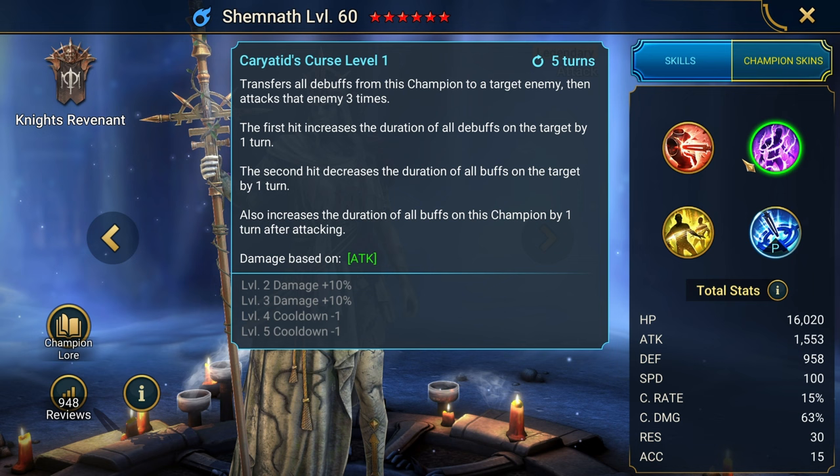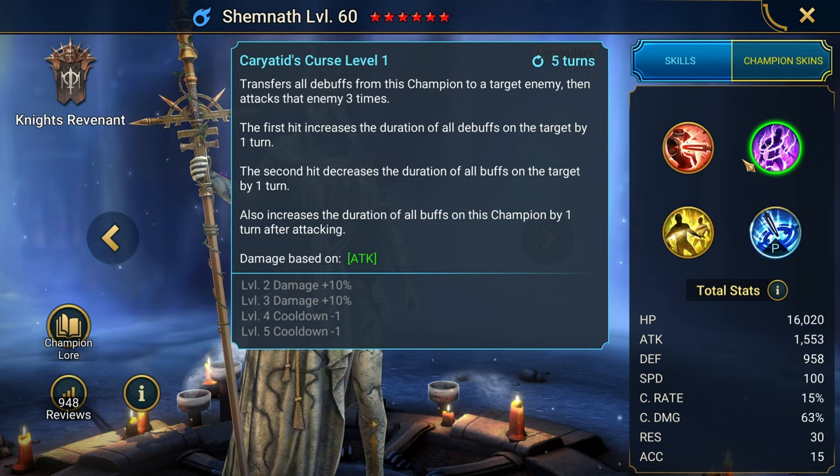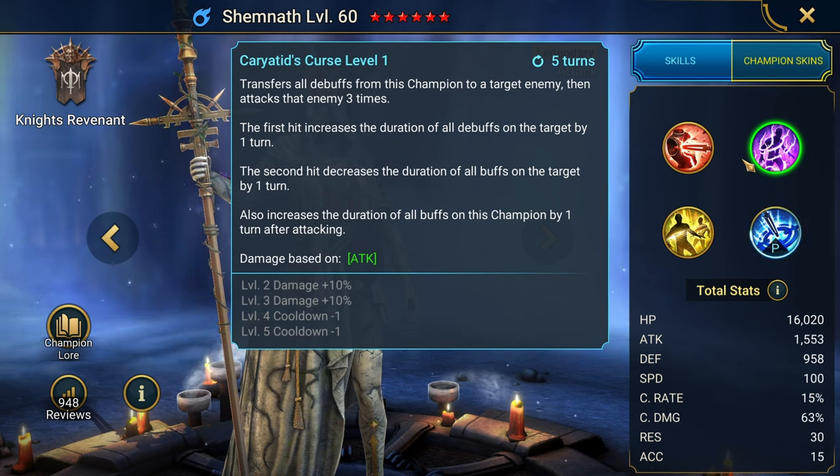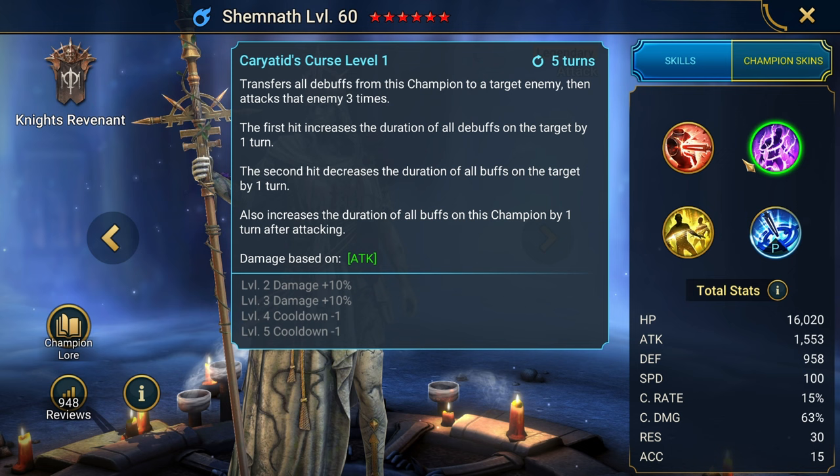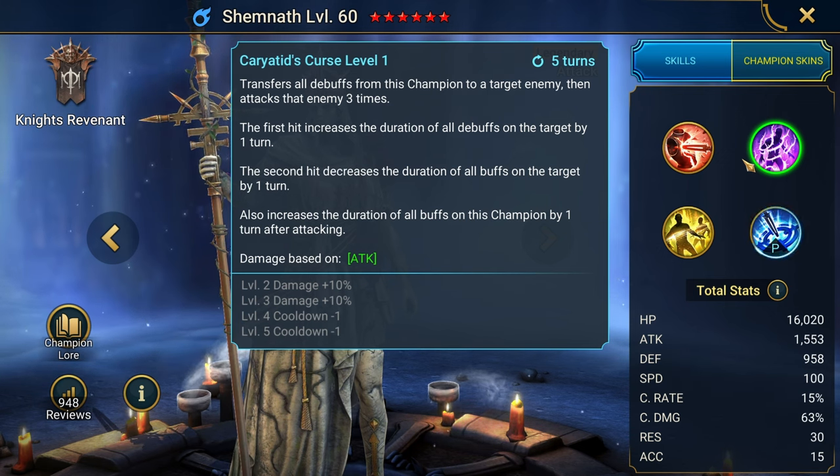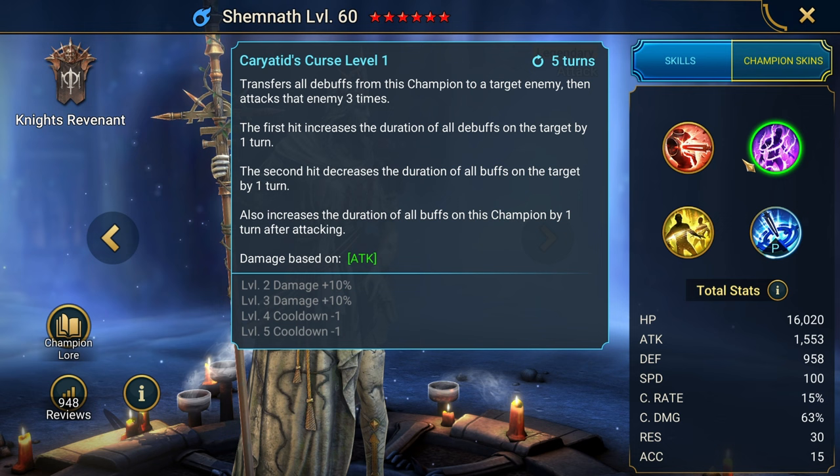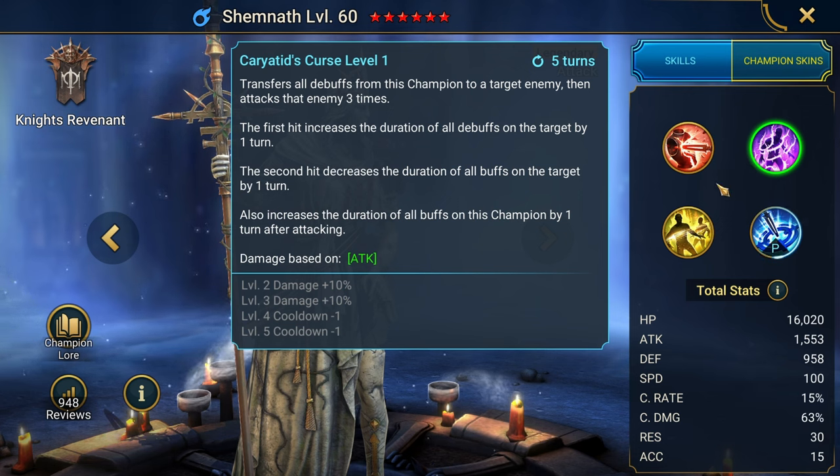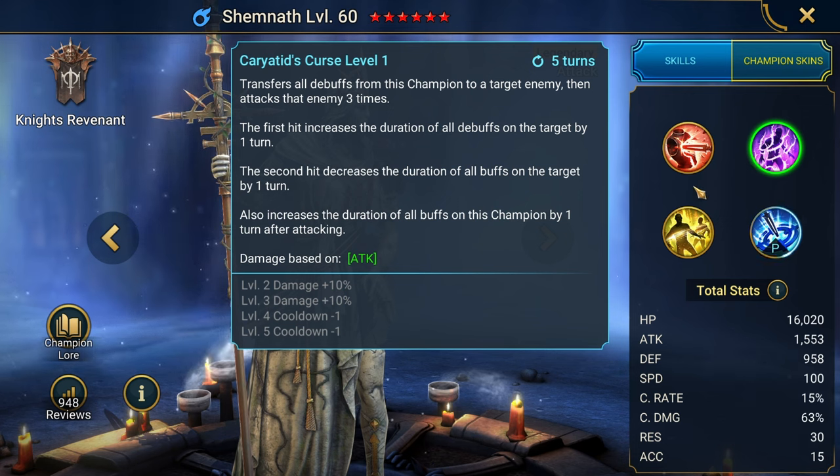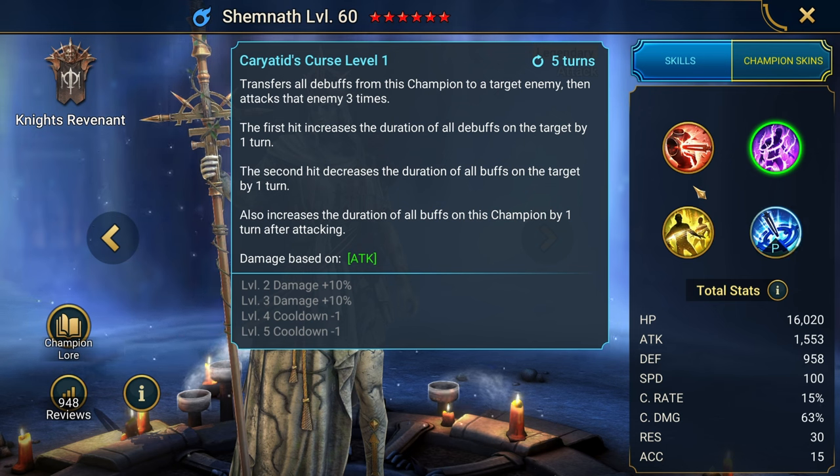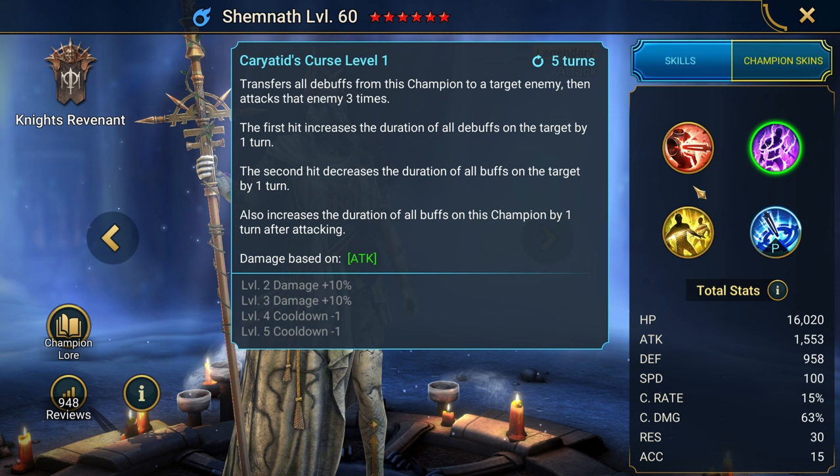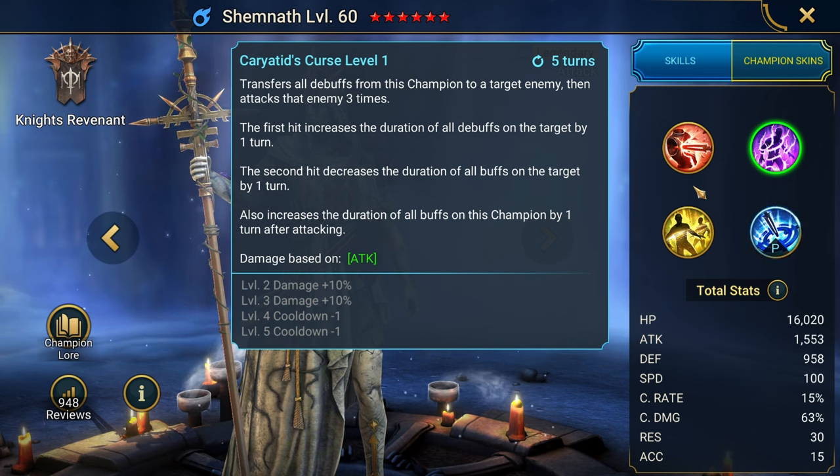Second hit decreases the duration of all buffs on the target. Also increases the duration of all buffs on this champion after attacking. Attack base champion, this is on a three turn cooldown. I do remember this hitting. I used to use Shemnath quite a bit early in my Hydra career, when I first started doing Hydra. And Shemnath was able to put in work.